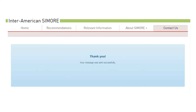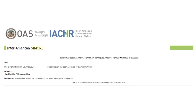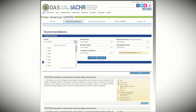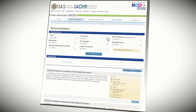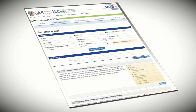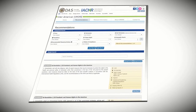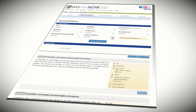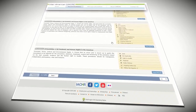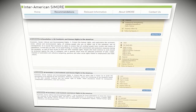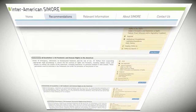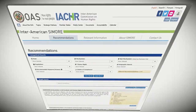In the following days, the user will receive an additional notification informing whether his or her account has been approved or rejected. Once the state, autonomous body, or civil society organization account is activated, the user will be able to enter the Inter-American Samori and submit information regarding compliance with the recommendations issued by the IACHR in its country reports, chapters 4b of its annual reports, thematic reports, and resolutions.